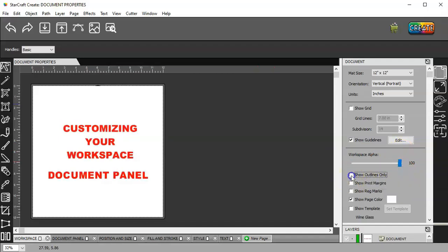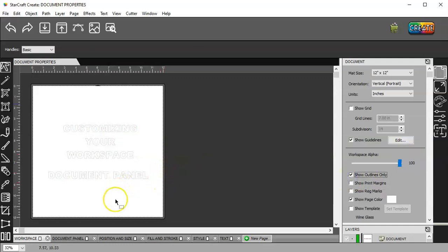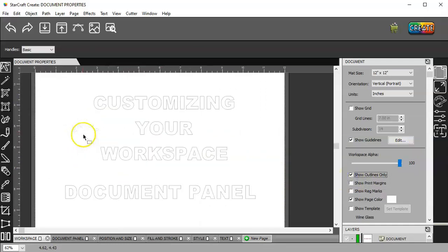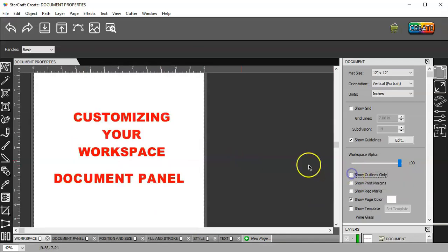Show outlines. Obviously, that's going to just show outlines of whatever is on your screen here. Let's untick that so we can see what's on the mat.